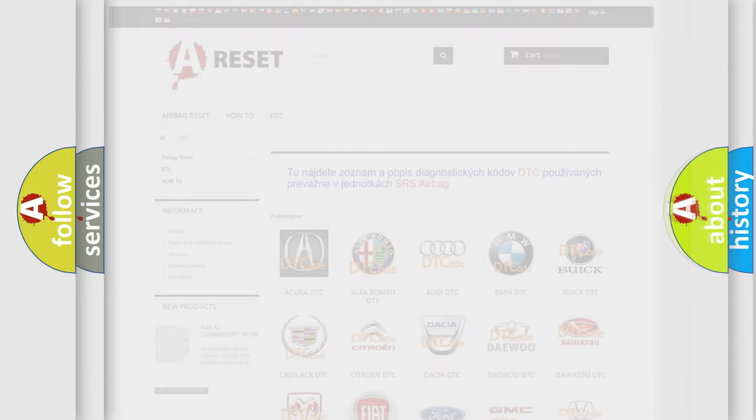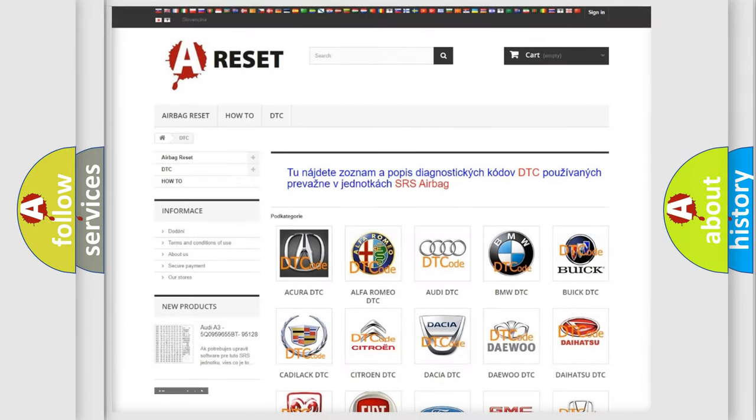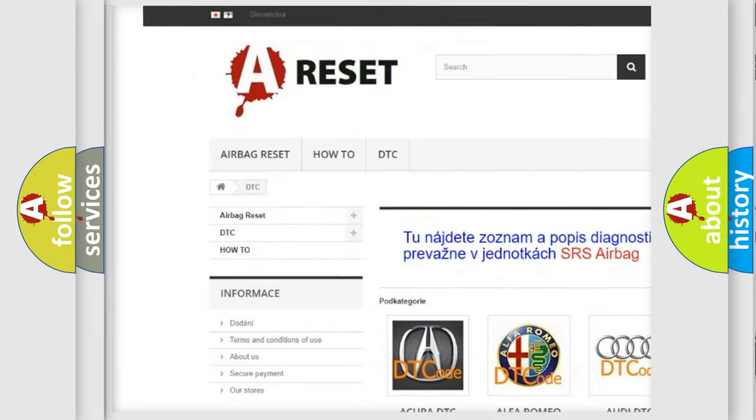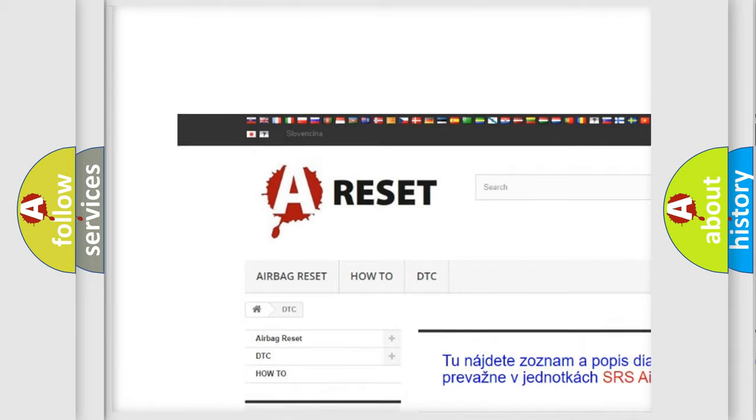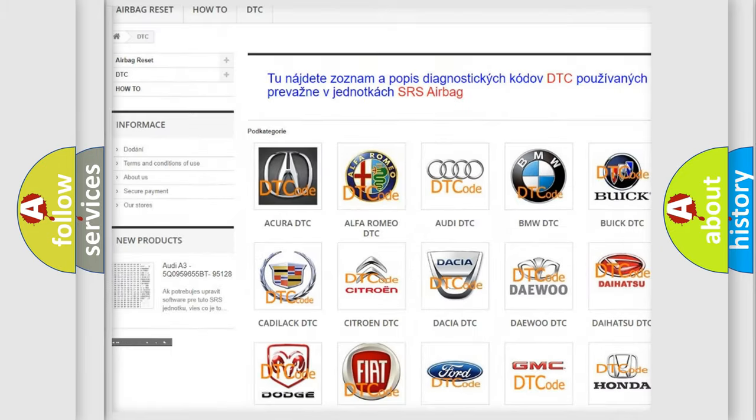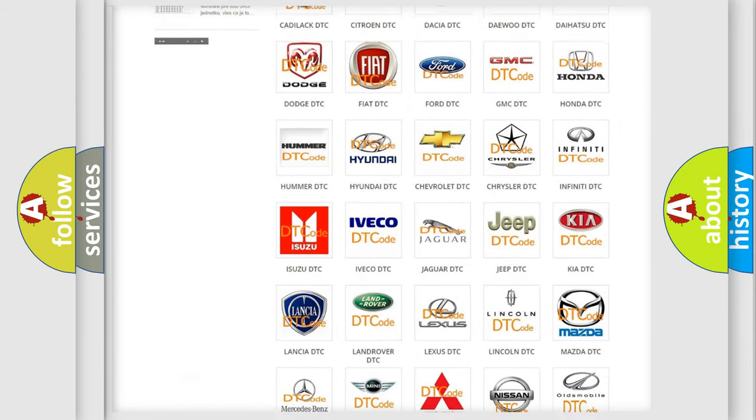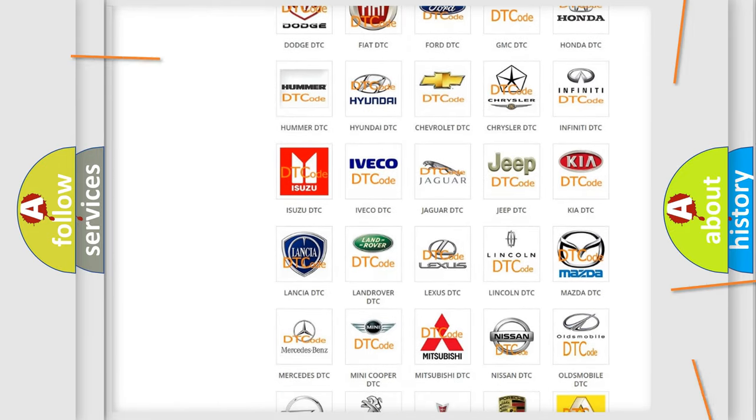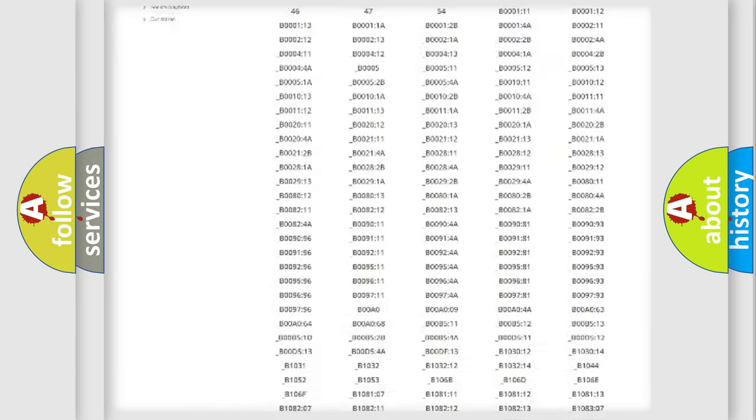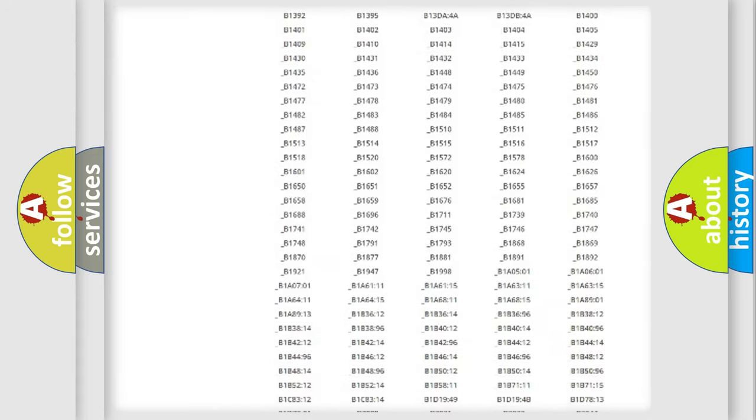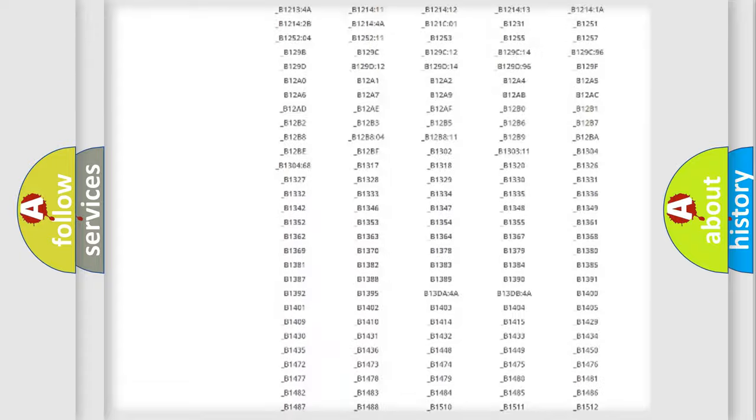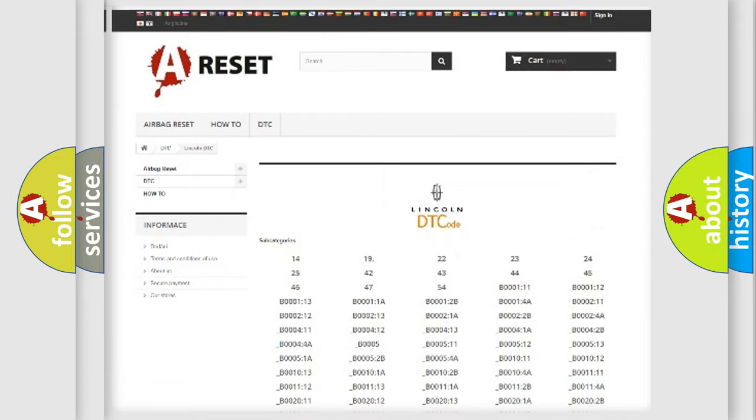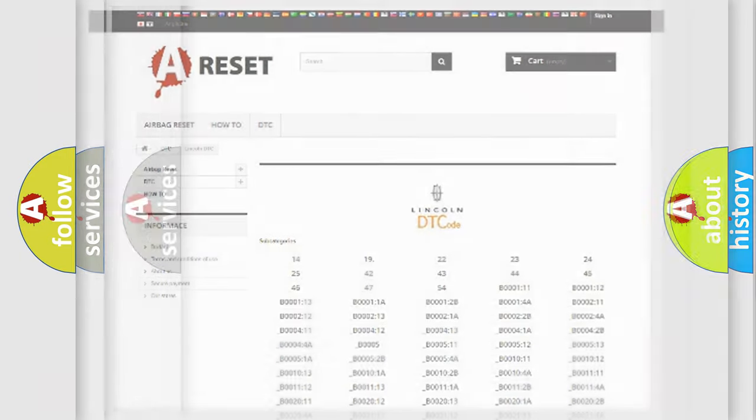Our website airbagreset.sk produces useful videos for you. You do not have to go through the OBD2 protocol anymore to know how to troubleshoot any car breakdown. You will find all the diagnostic codes that can be diagnosed in Lincoln vehicles, and many other useful things.